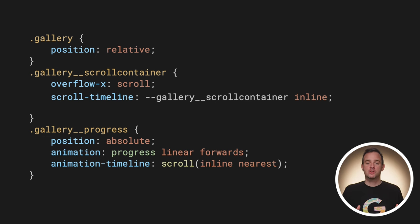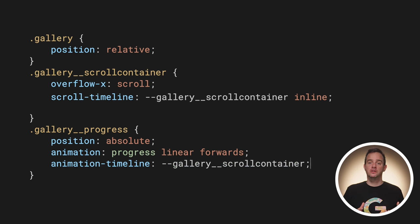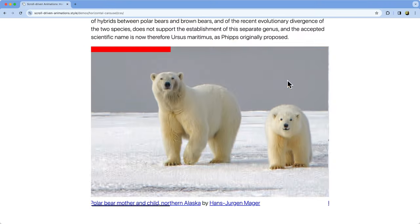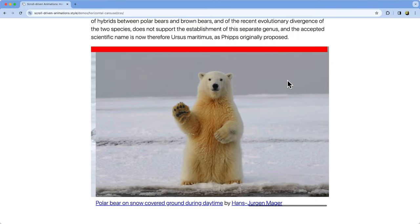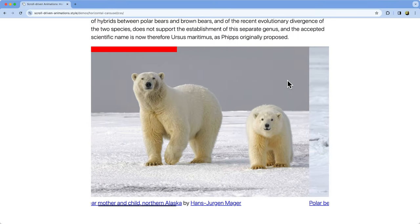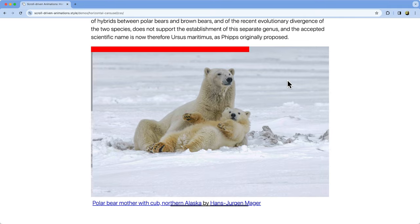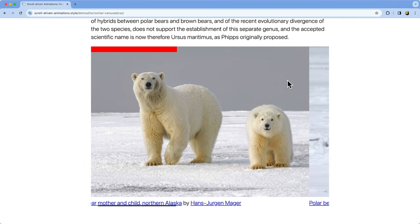With that named scroll timeline created on the gallery scroll container element, you can use it as a value for the animation-timeline property on any child of that element. This works because named timeline lookups don't walk up the containing block chain to find a match. Instead, it simply walks up the good old DOM tree with the nearest parent element that declares that name being the winner. And like that, the demo now works fine. As I scroll, the progress indicator animates in direct response. Great.